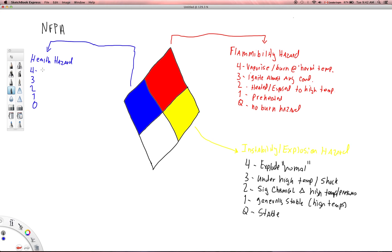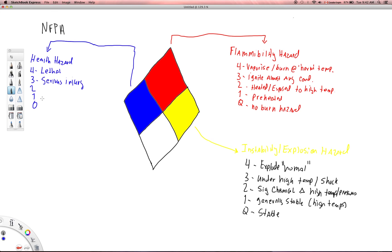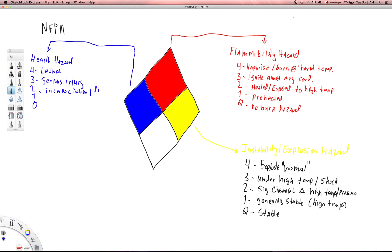Health hazard four is it's lethal. Its effects can be lethal. Three is serious injury as well, obviously there's some crossover here. Two has to do with causing some kind of permanent incapacitation or perhaps some sort of lingering or chronic, or we'll say residual, some sort of residual injury that can occur as a result of that.